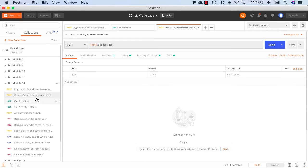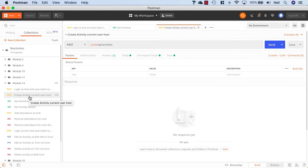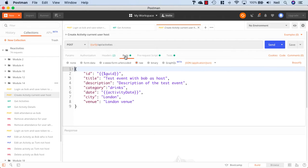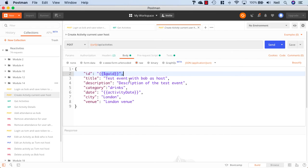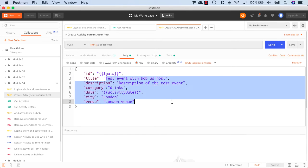So what we want to do is we want to actually test that we can create an activity with the current user as host. And inside here, we've got the body of our request. We're using a GUID to create this. And it's just a normal activity with Bob as the host.